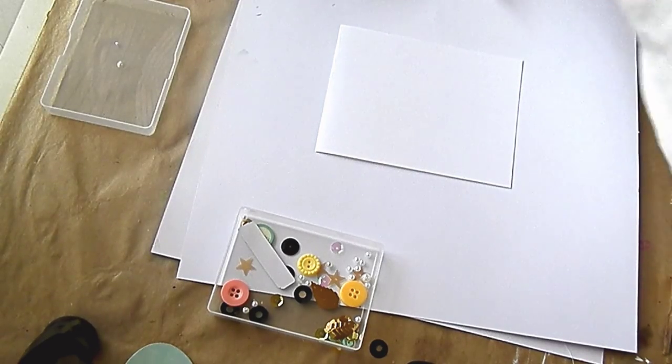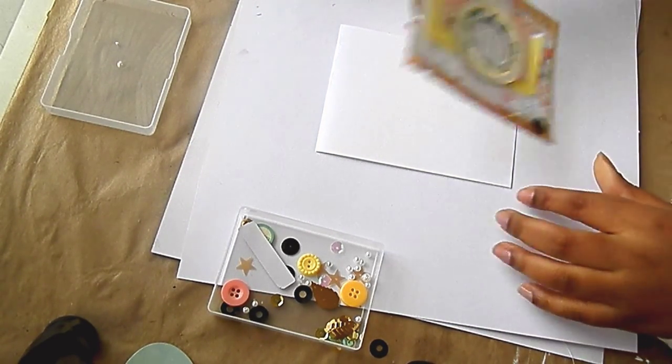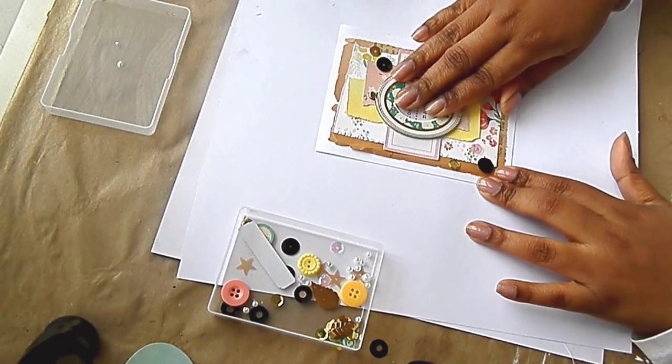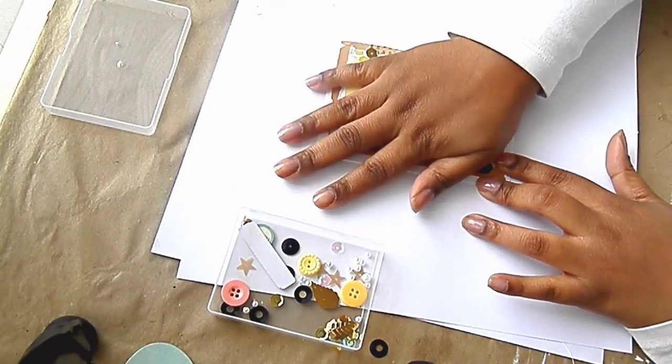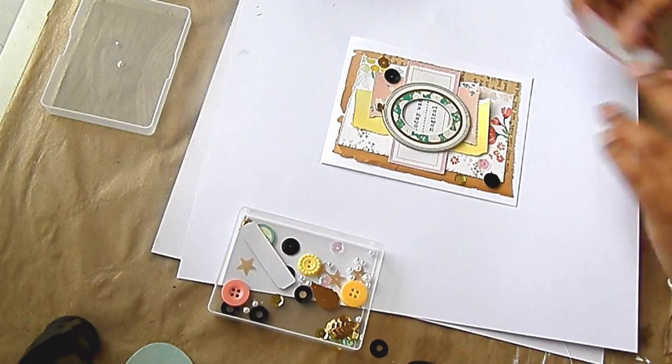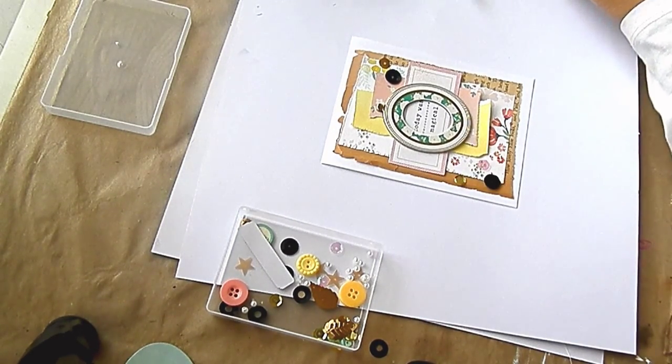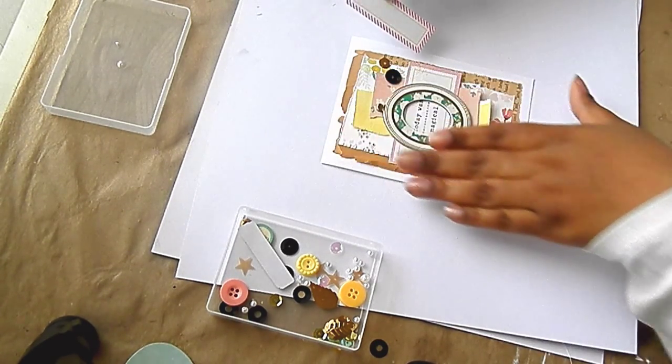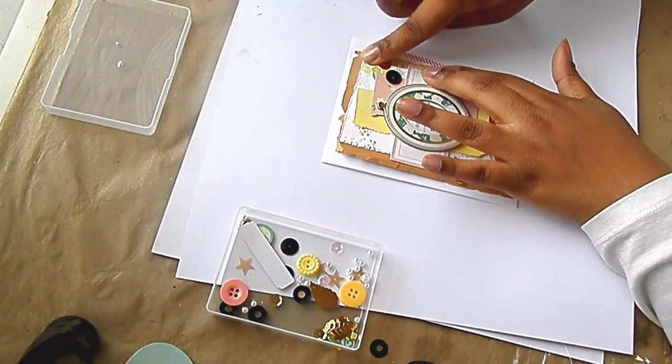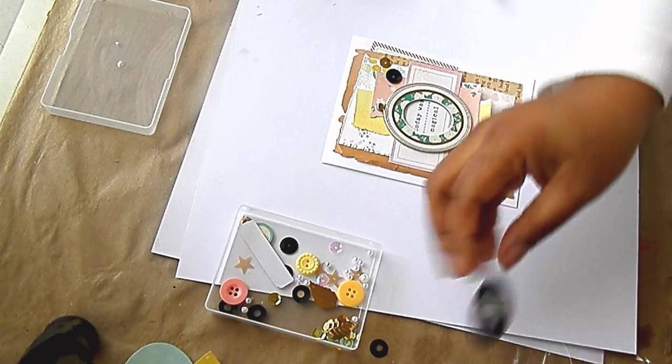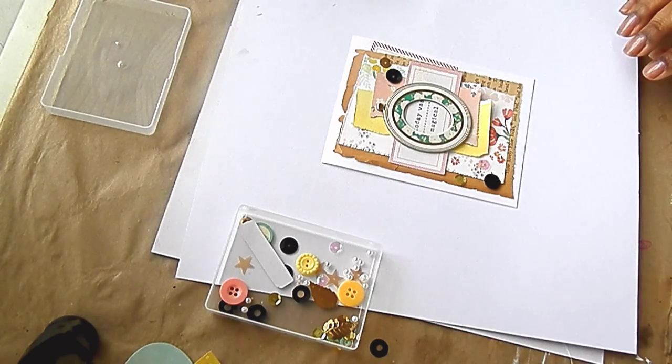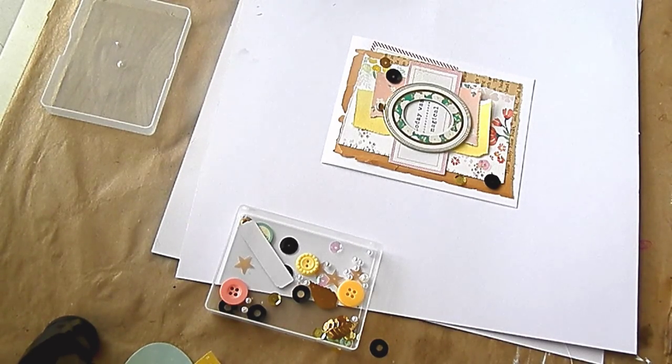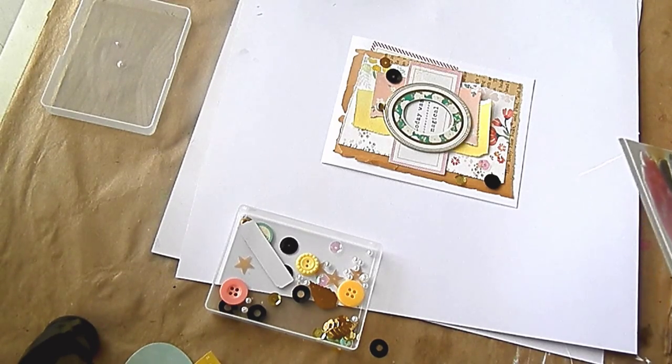So I'm going to glue this on. I'm just going to add a few more little ephemera pieces. Just a tuck here and there. Sorry about my hand reaching over there. I really want to put a flower on this layout, but I don't have anything. I want something floral on there.